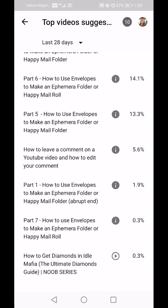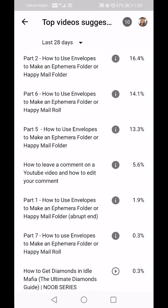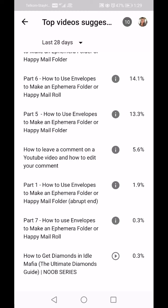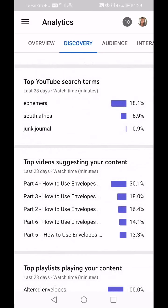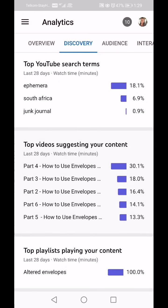At the bottom there's 'How to Get Diamonds in Idle Mafia' — that's not my video. My channel name is Craft Portal and if you put that into YouTube you mostly get Minecraft videos, so I'm thinking that Minecraft video is coming up as a suggestion alongside content related to 'craft portal.'